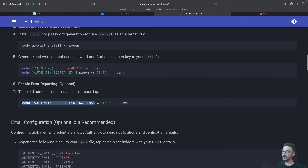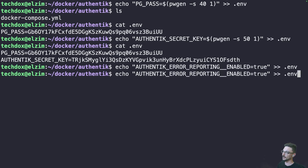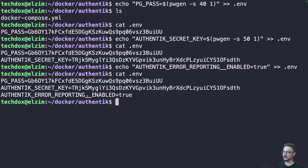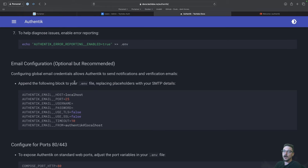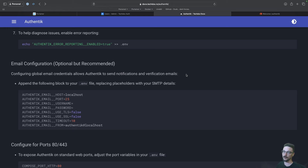If you want to enable error reporting, you can copy this line — it makes sense to do it, especially when it comes to debugging. Let's hit enter on that one, and we can have a look to make sure it's there. We can also set up email configurations for things like resetting passwords. It's optional but recommended. If you have a way of sending emails with an application, you can configure that here. Check out the Authentik documentation for detail on how to configure this.